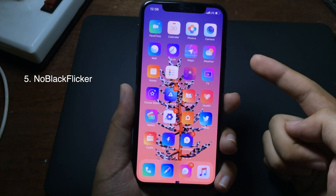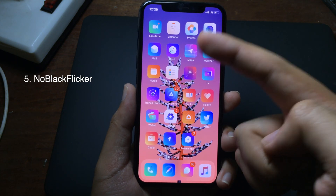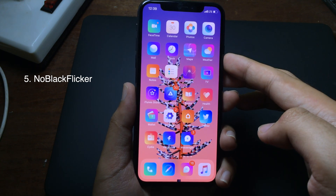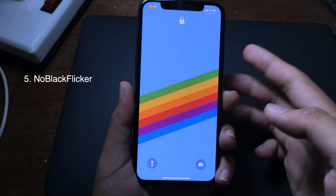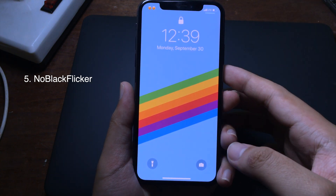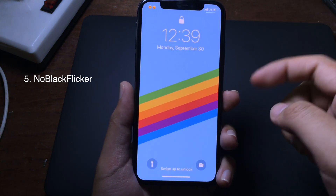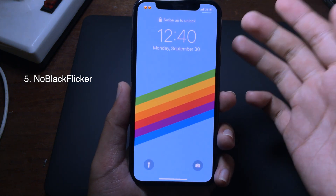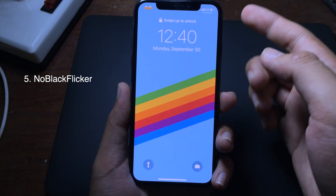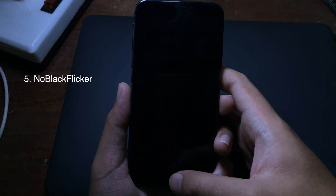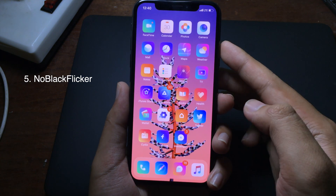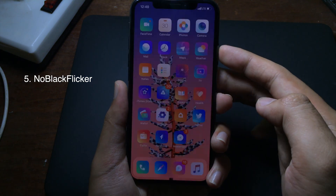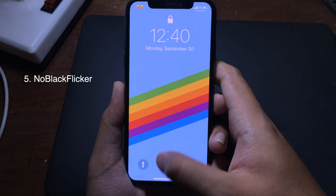Usually when you have different wallpapers on your iPhone lock screen and home screen, when you unlock your iPhone you will see a dark transition. But after you install this tweak, there is no black transition anymore. As you can see when I unlock my iPhone, there is no dark transition even though I have different wallpapers.